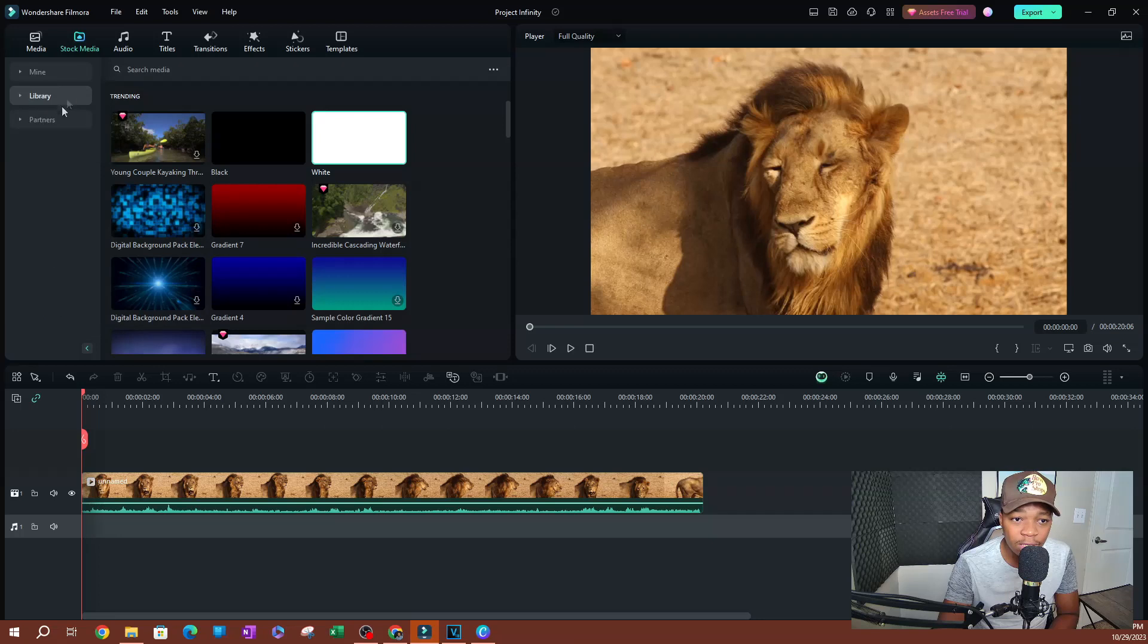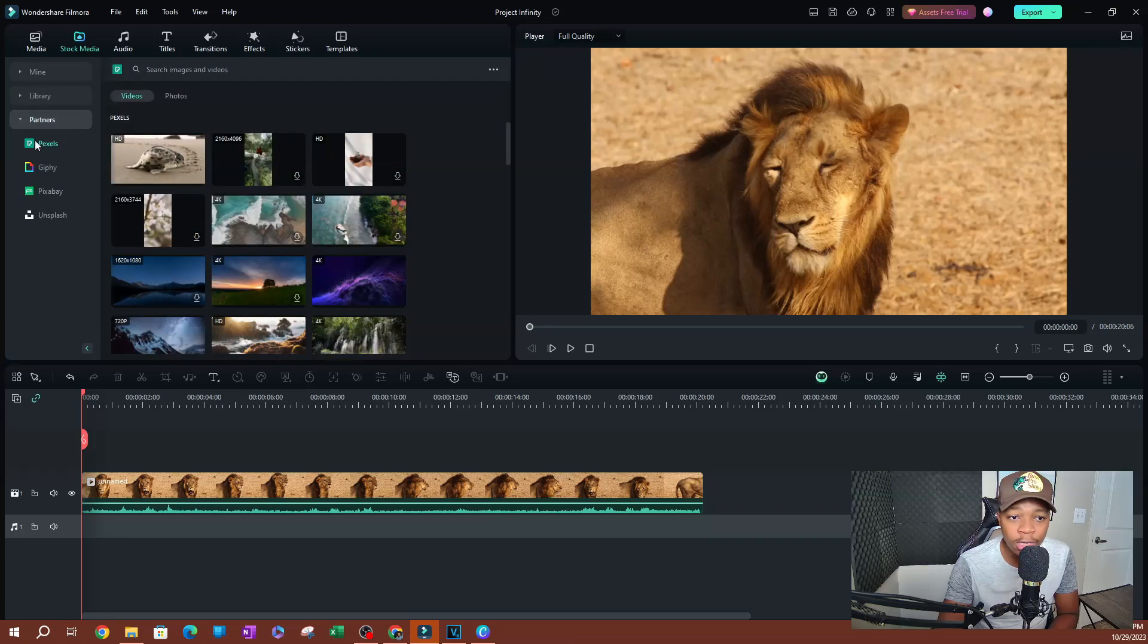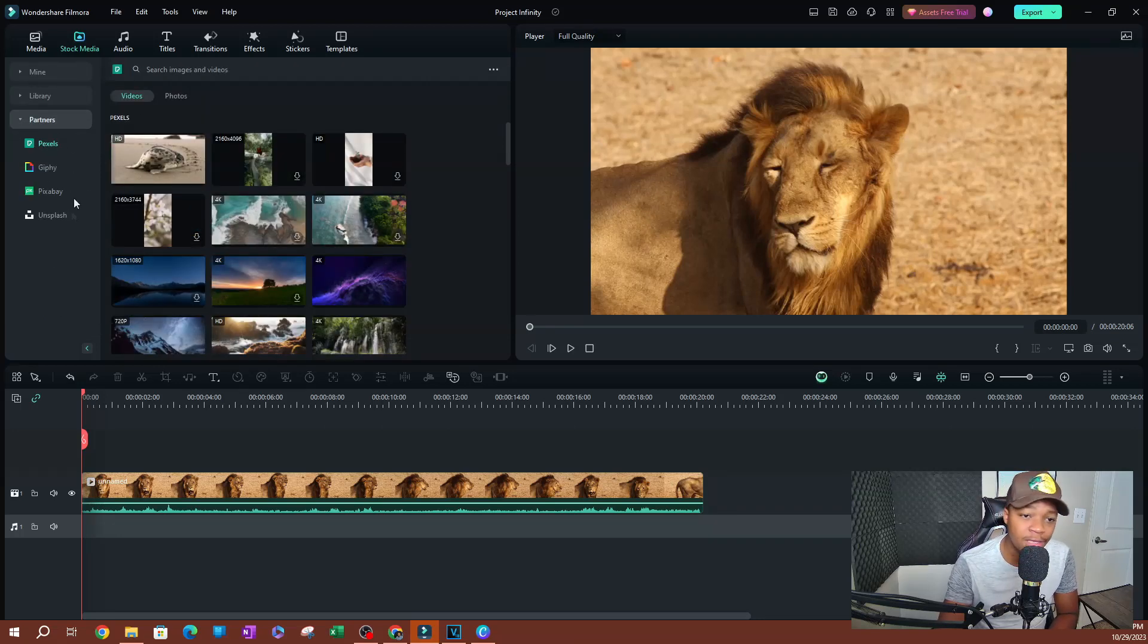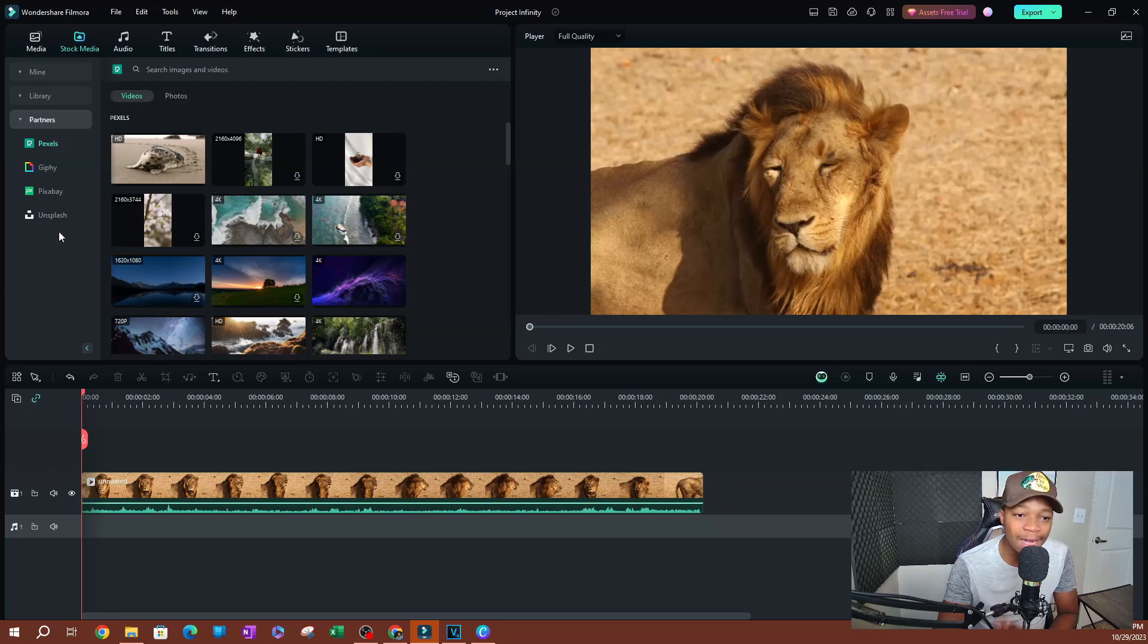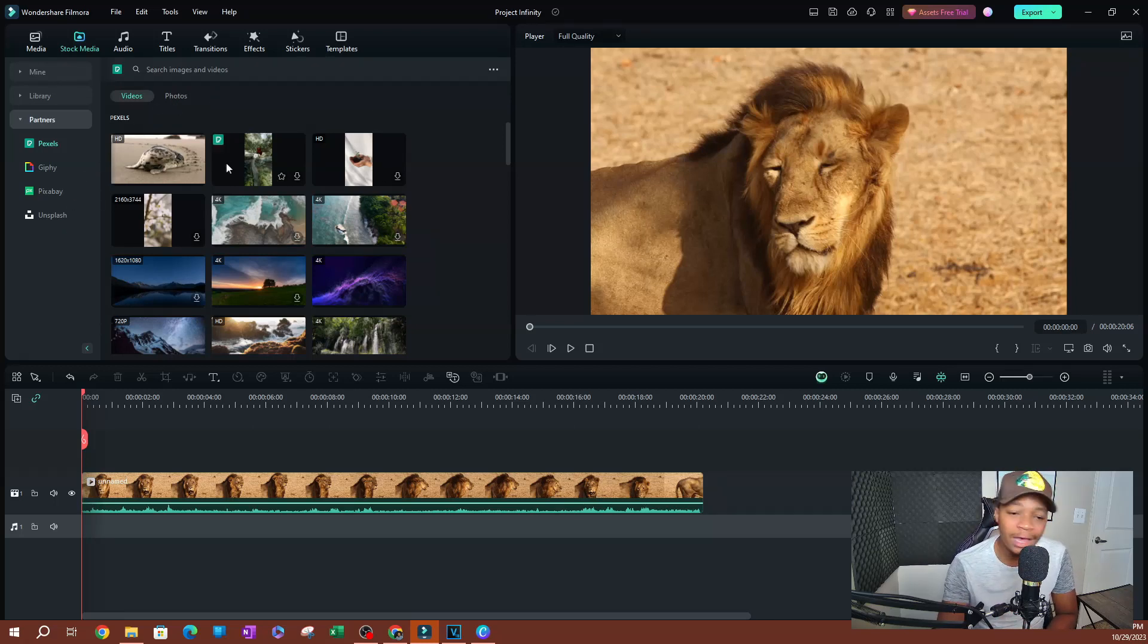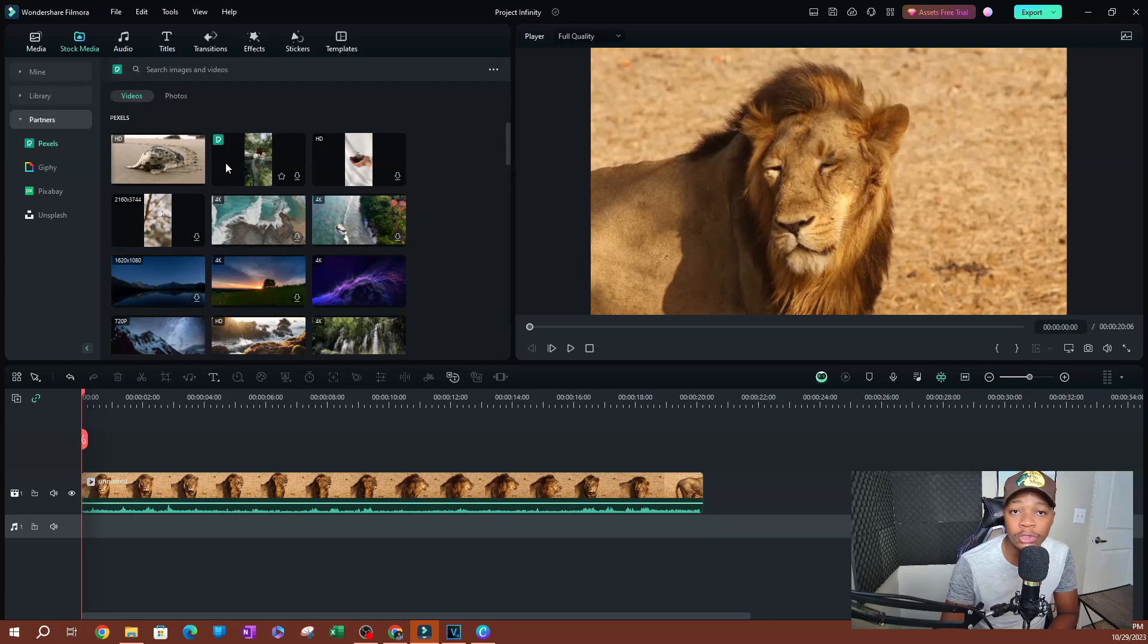You can search for videos by clicking this dropdown here, going to Partners. You have Pexels, you have Pixabay, and Unsplash are pretty good sources to find sample videos to use to practice when you're editing.